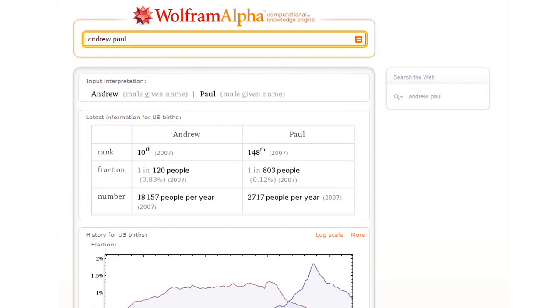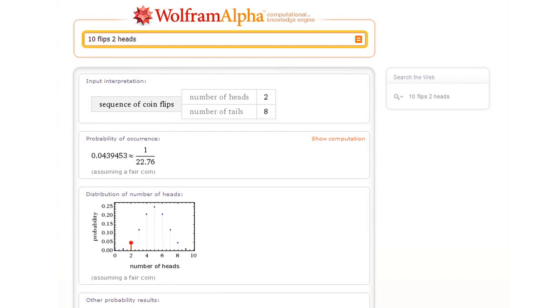Well, there's a lot we can do. So here's another piece of math, for example. Asking about what's the chance to get two heads out of ten coin flips.